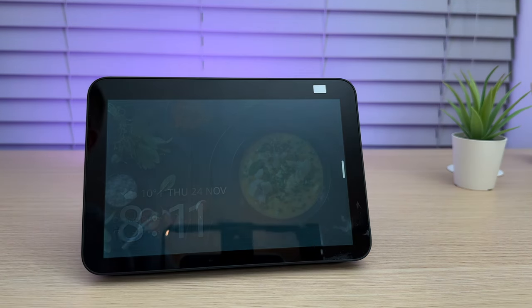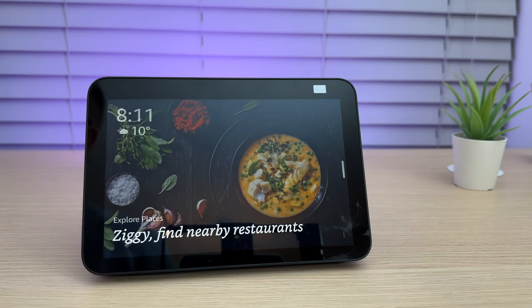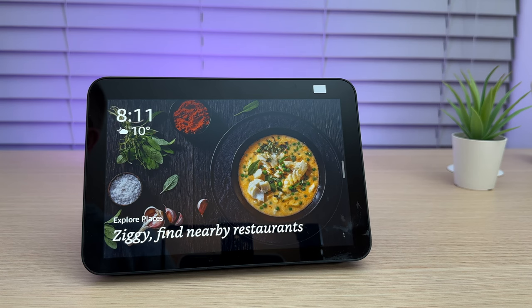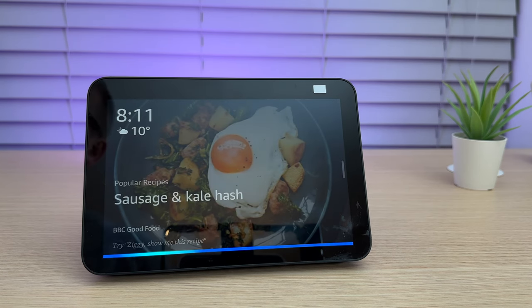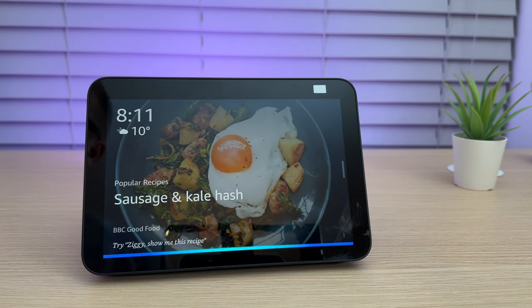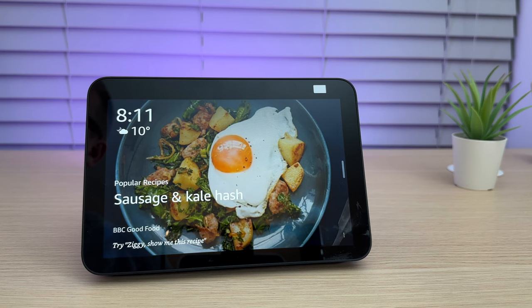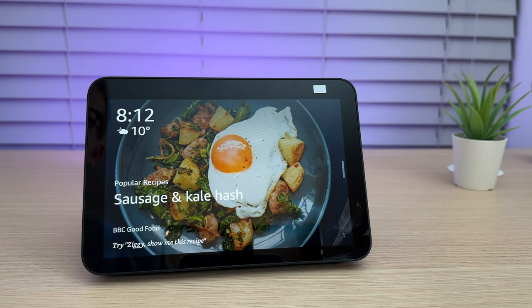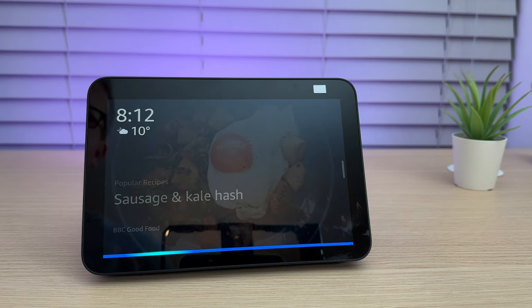Earlier on in the video, I showed you that if you whisper to the show, it will whisper back. To set this up, you need to enable whisper mode. Ziggy, enable whisper mode. Sure, whispered responses is now on. The show will now whisper to you, whenever you whisper to it.